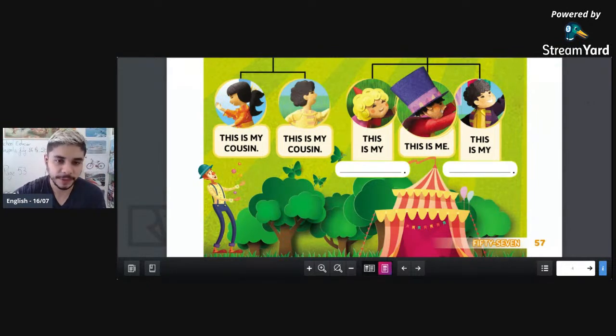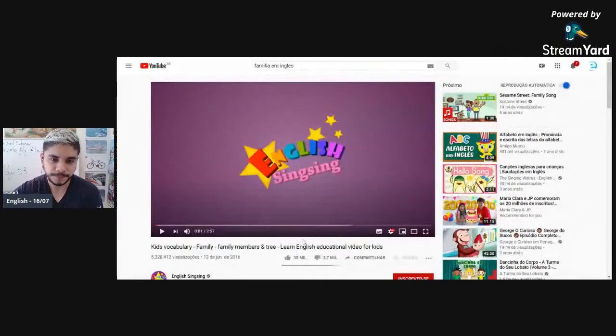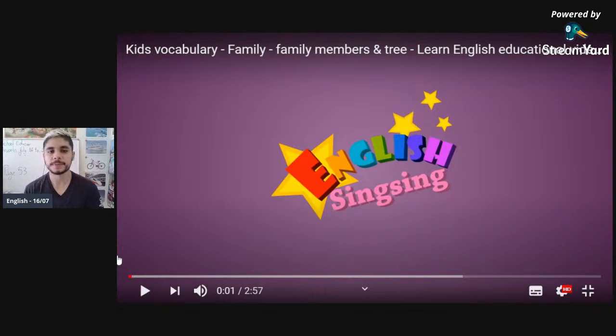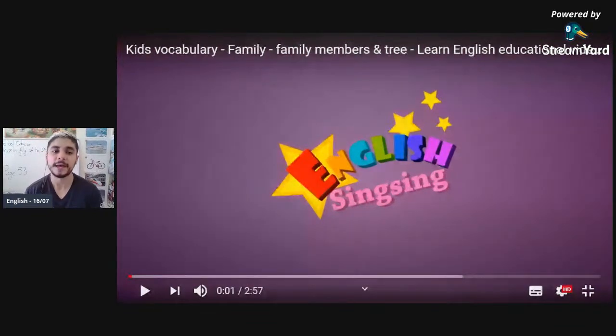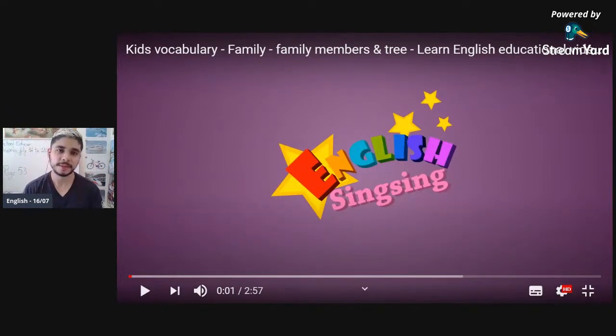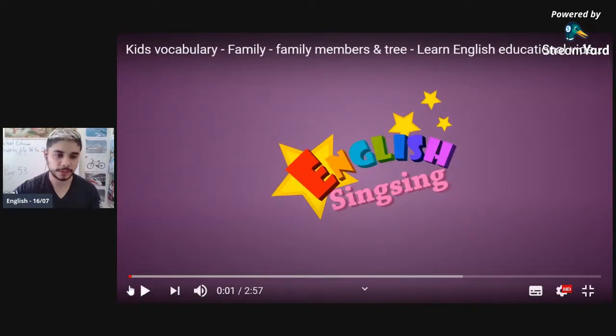The teacher will show you the video I sent yesterday. I sent it in the parents' group. We were going to watch it yesterday but many people had power issues, so the teacher left it to show today. Let's watch!